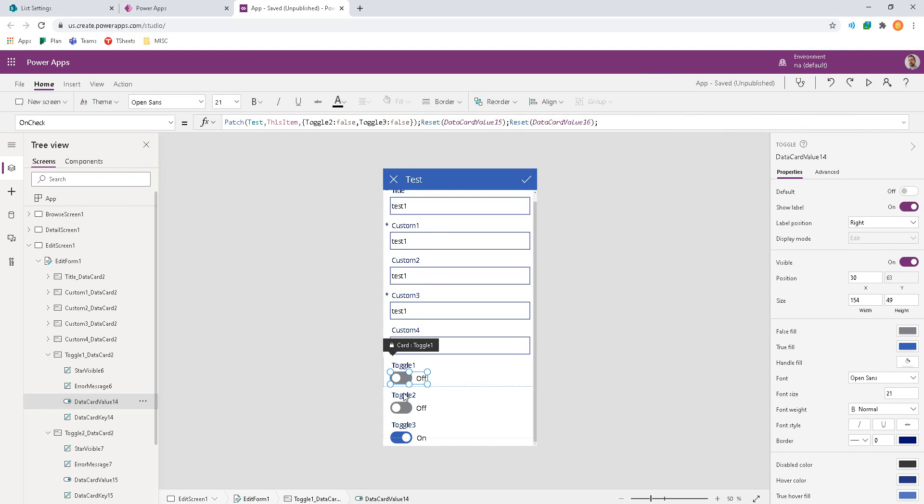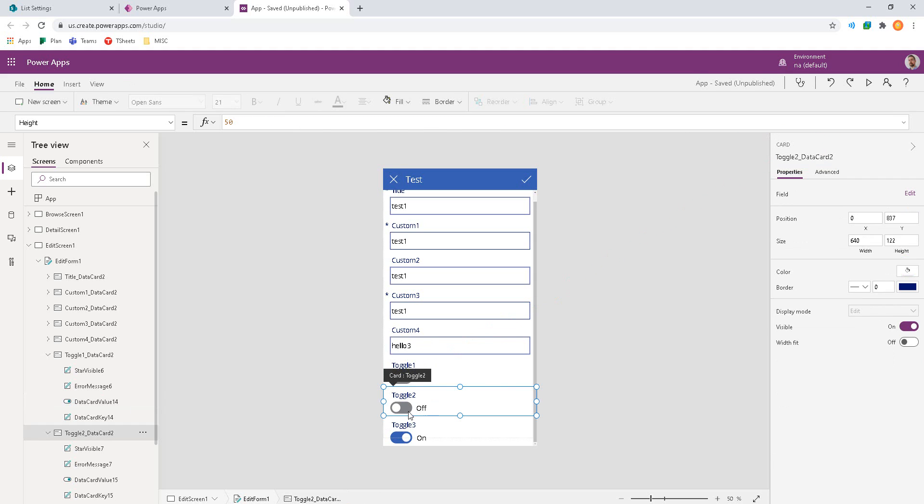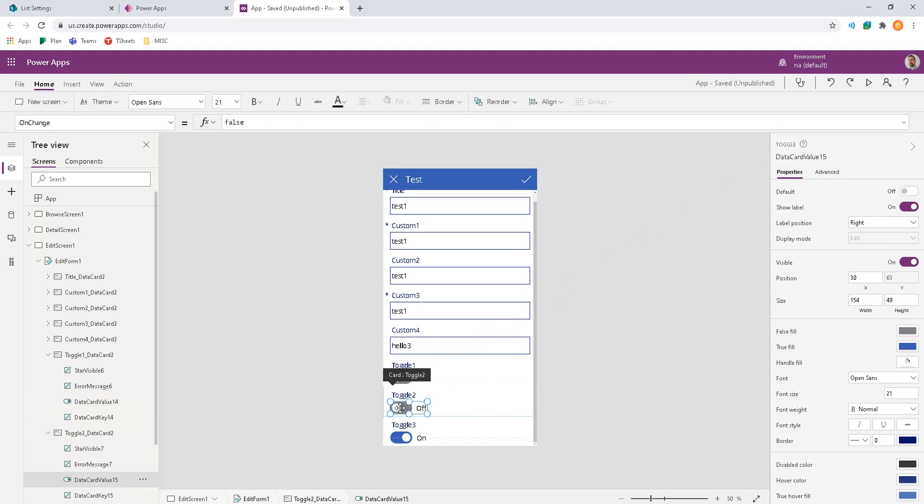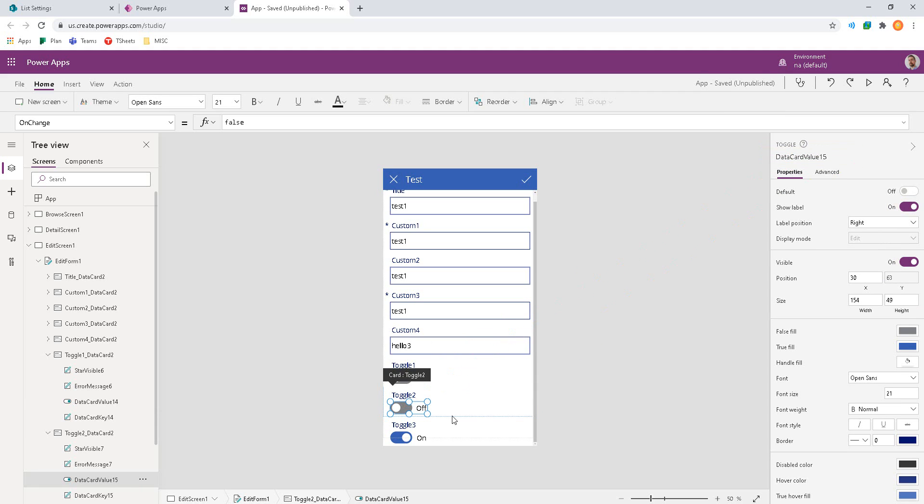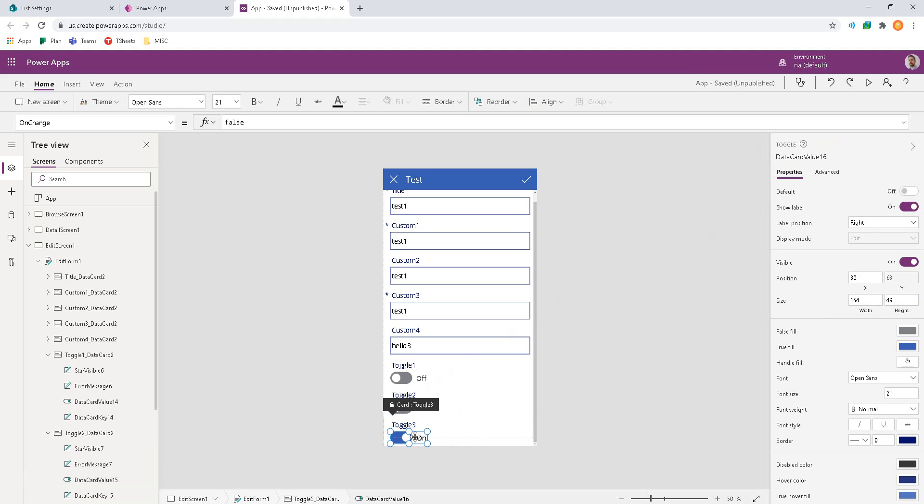So here I'm editing the on check event. But if I look on the right hand side, I can clearly see data card value 14 for the first guy. Going into the second data card, if I zoom in just to the control, I see data card value 15. And on the last one, looking at only the control, we have data card value 16.